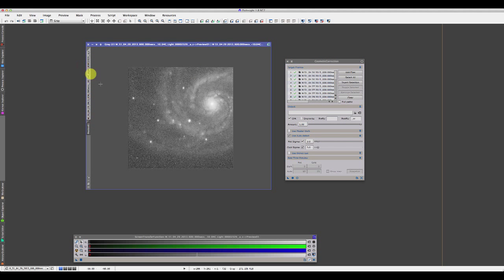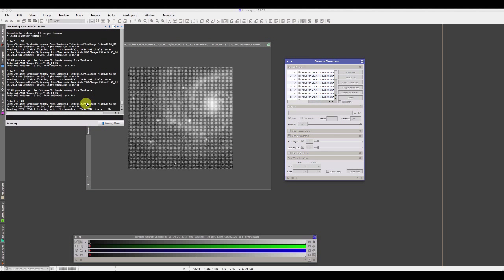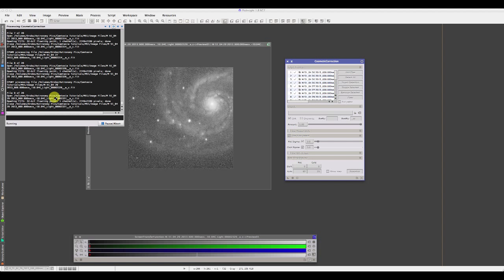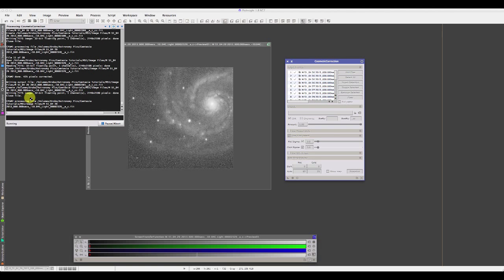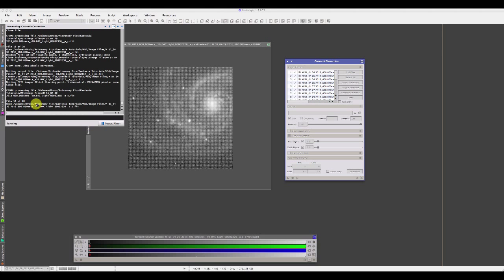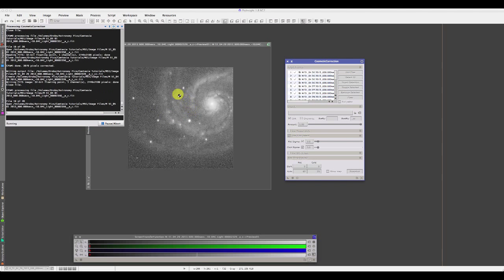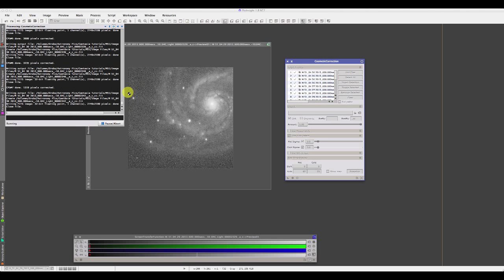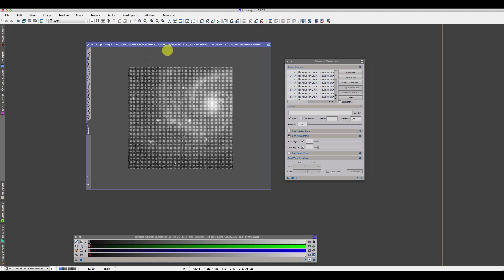We'll leave the sigma at 3 and output to the same directory. As it runs, once it's loaded a few images you'll start getting an indication of how many hot pixels in each image the process is dealing with — around 500-600, sometimes 2,500, sometimes 4,000 in one image. In many ways, not using a dark frame to deal with hot pixels and using this process instead gives much better results. The script is finished. We'll open one of those images — they have a 'CC' suffix for cosmetic correction. You should see when we zoom in that right 1 or 2 hot pixels remain, but by and large it's done as good a job as dark subtraction.